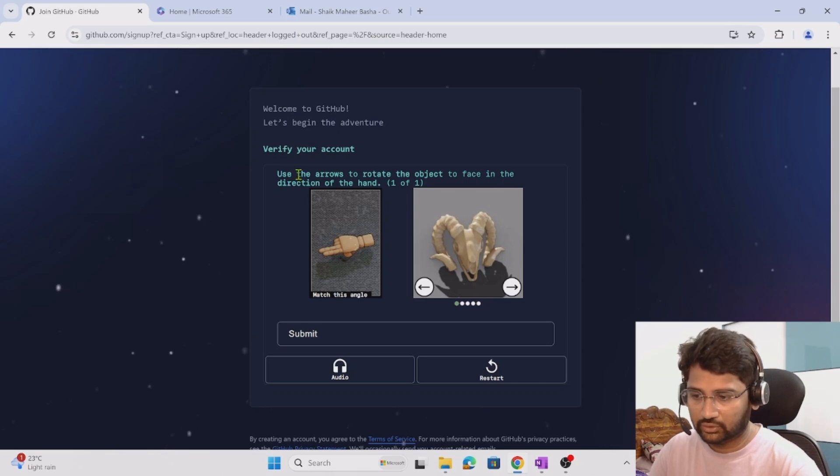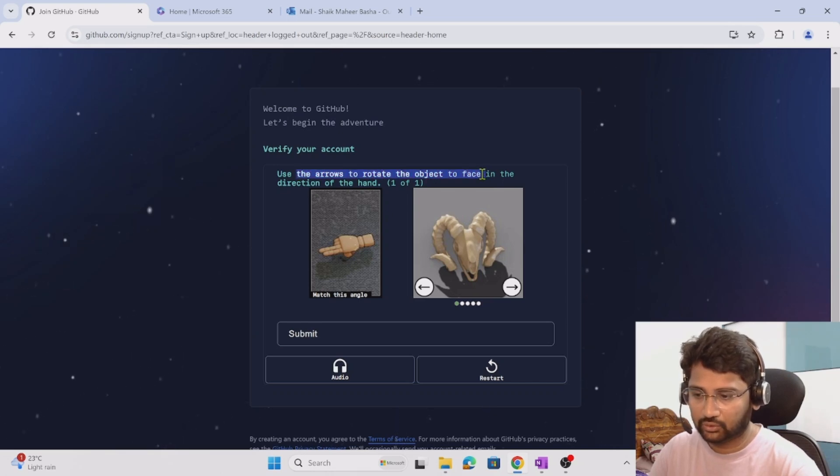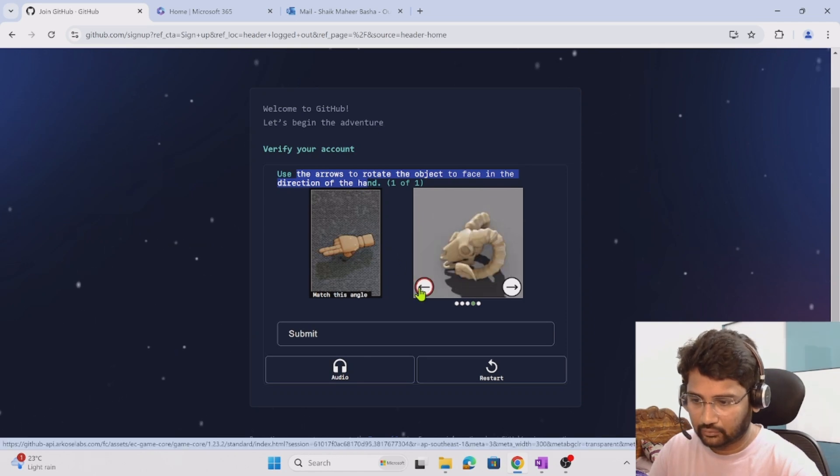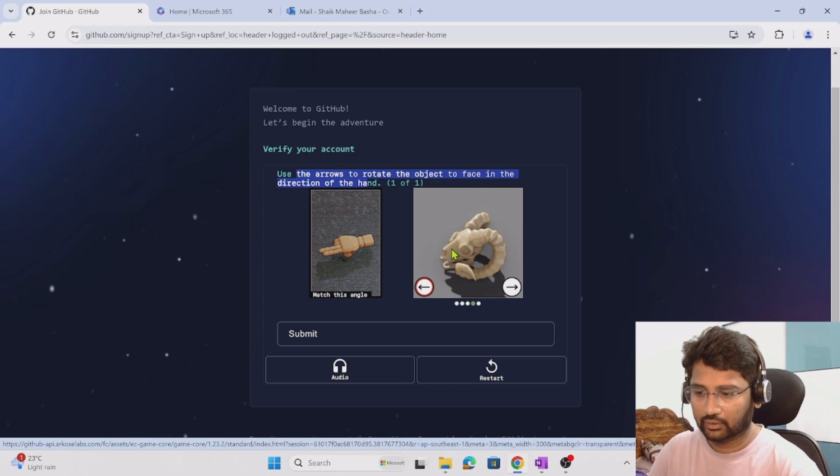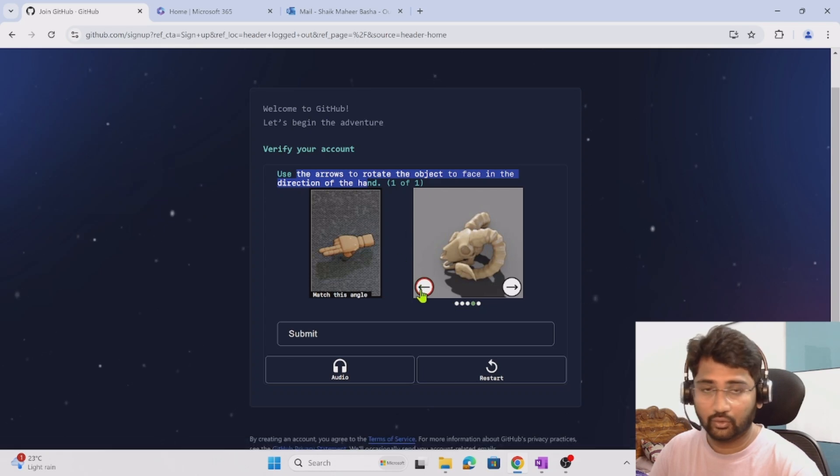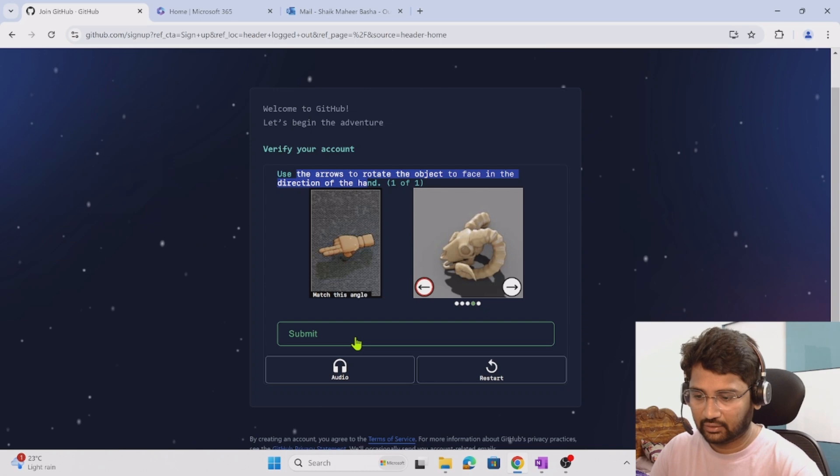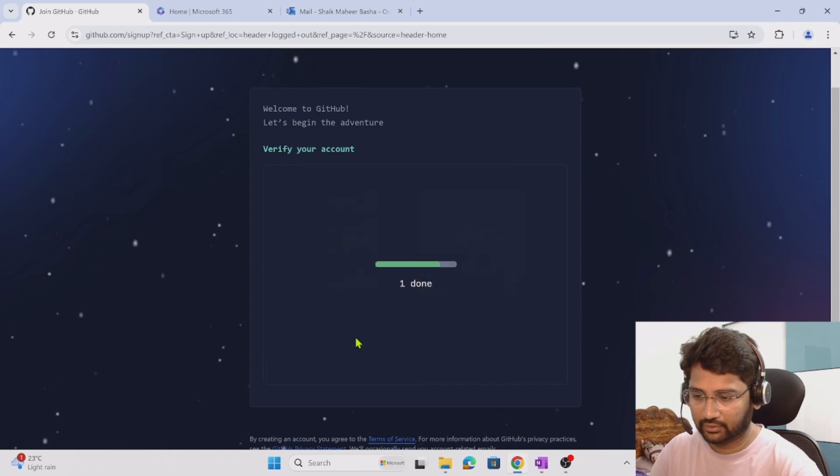Use the arrow to rotate the object to face it in the direction of the hand. I rotated it to face that in the direction of the hand. Now I am submitting it.